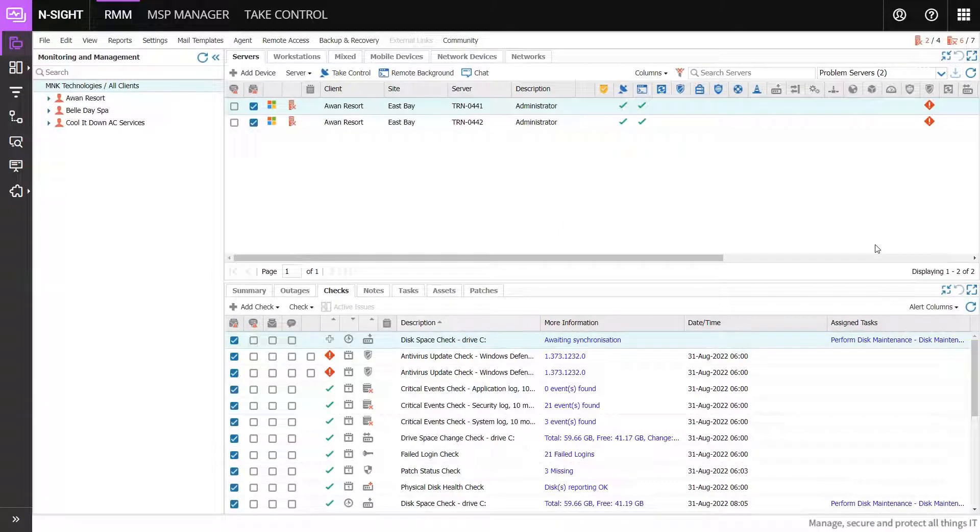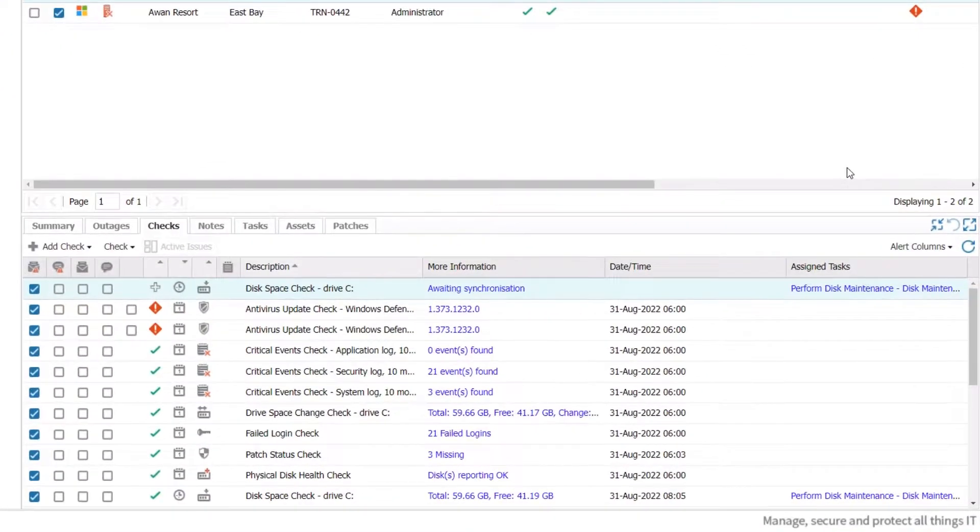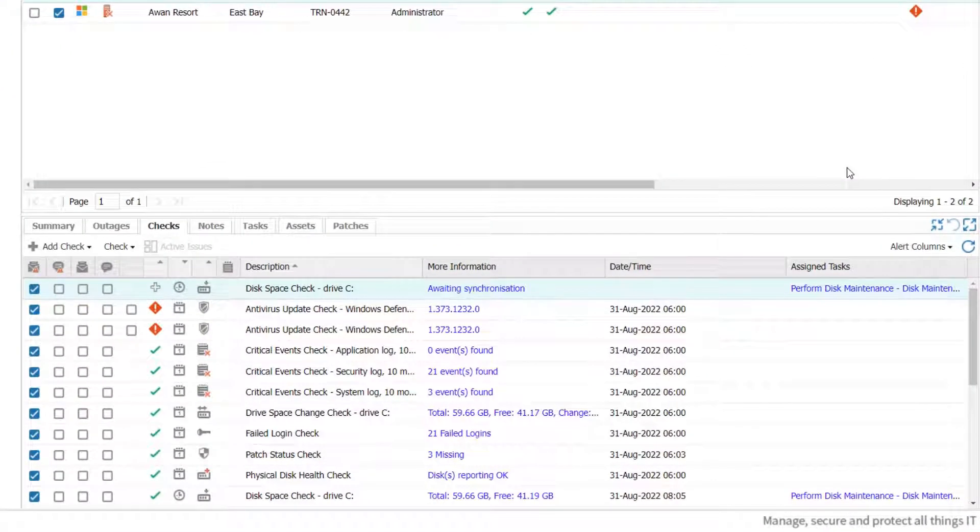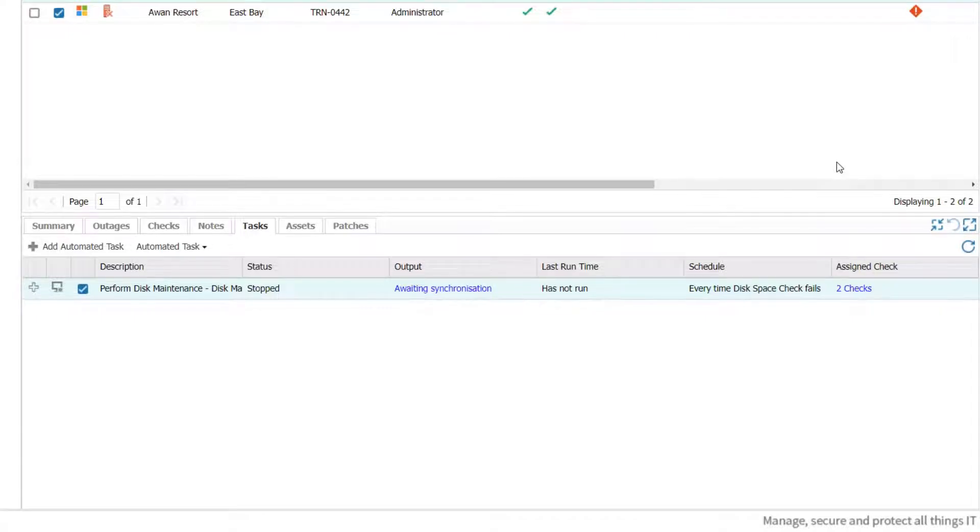The new check appears under the Checks tab in the South pane. Clicking the link in the Assigned Tasks column opens the Tasks tab and displays the status of each task assigned to the device.